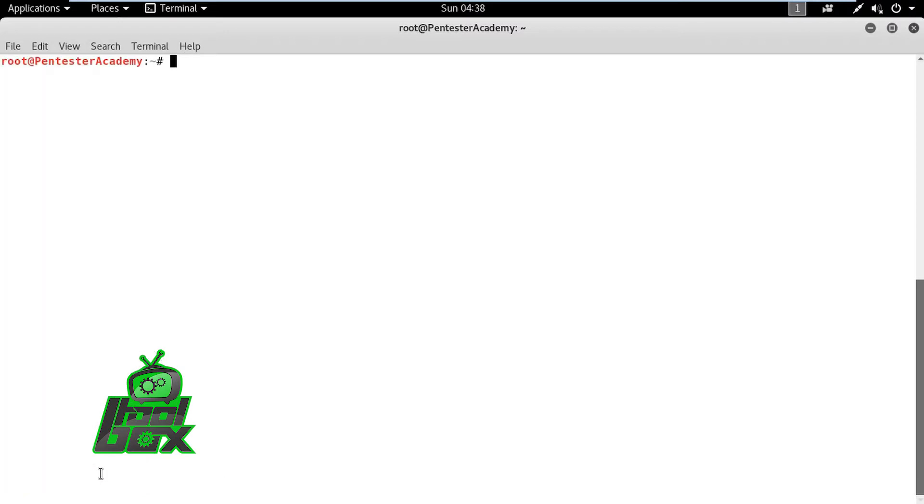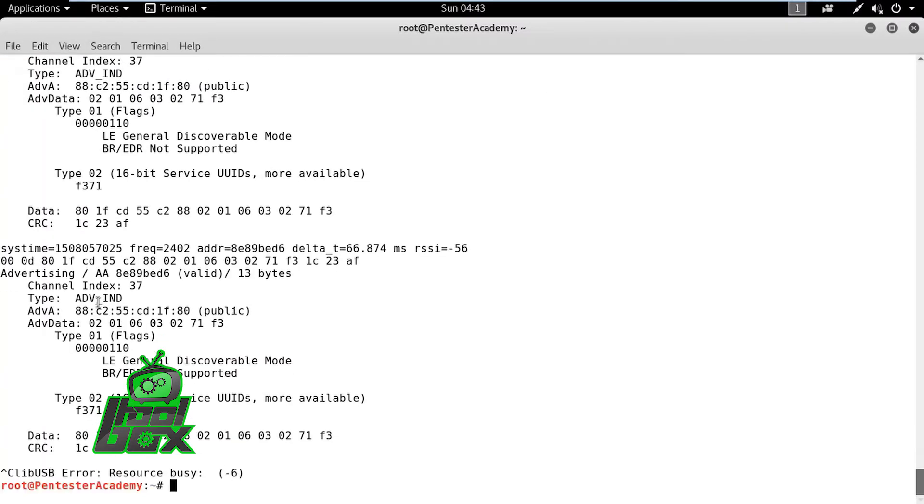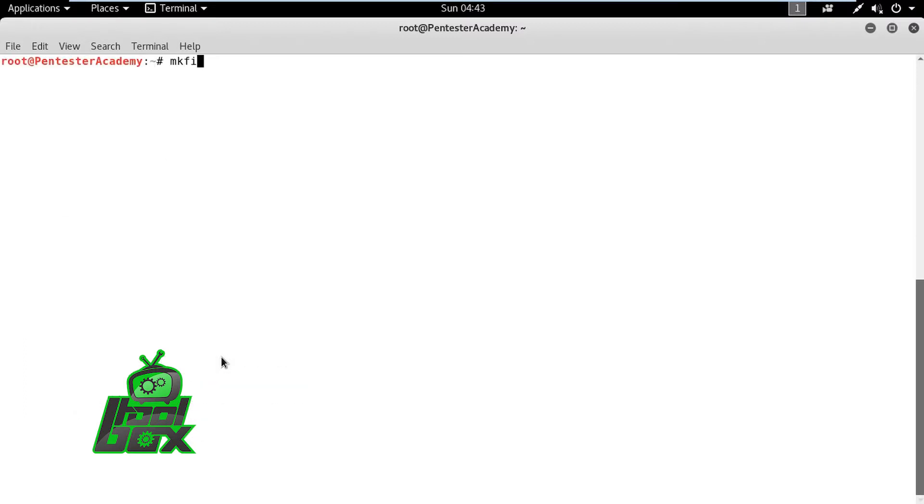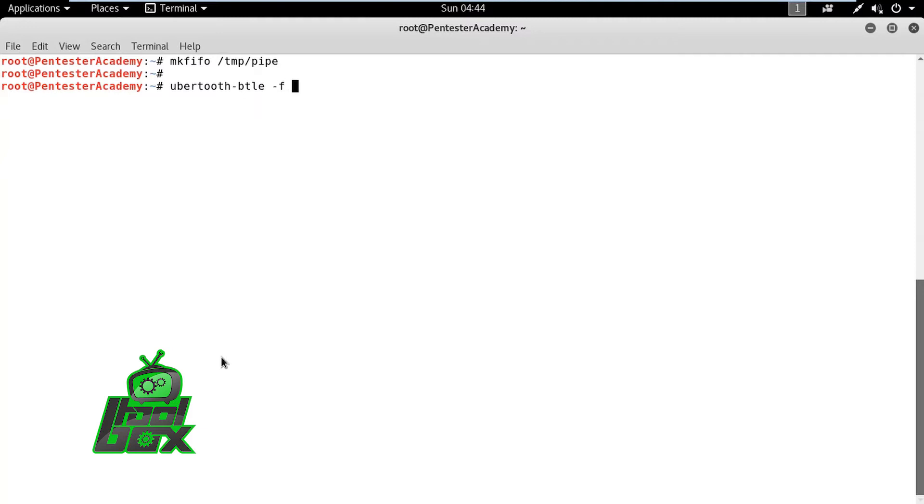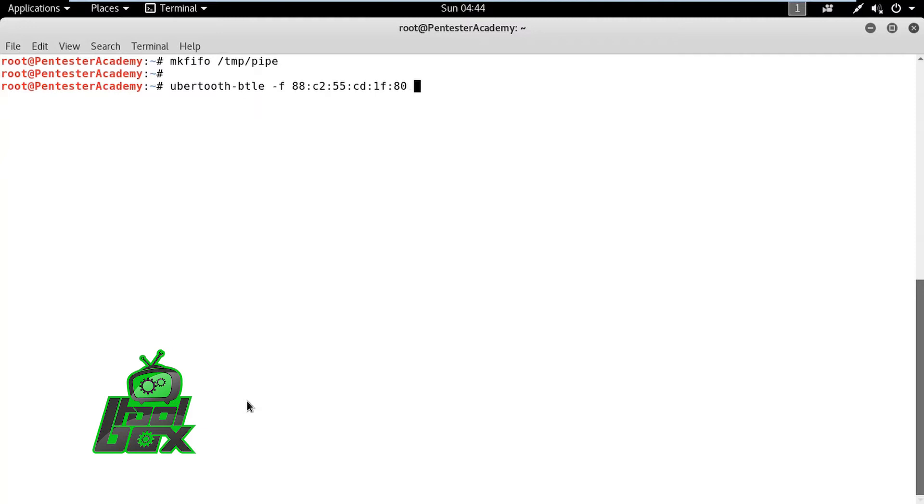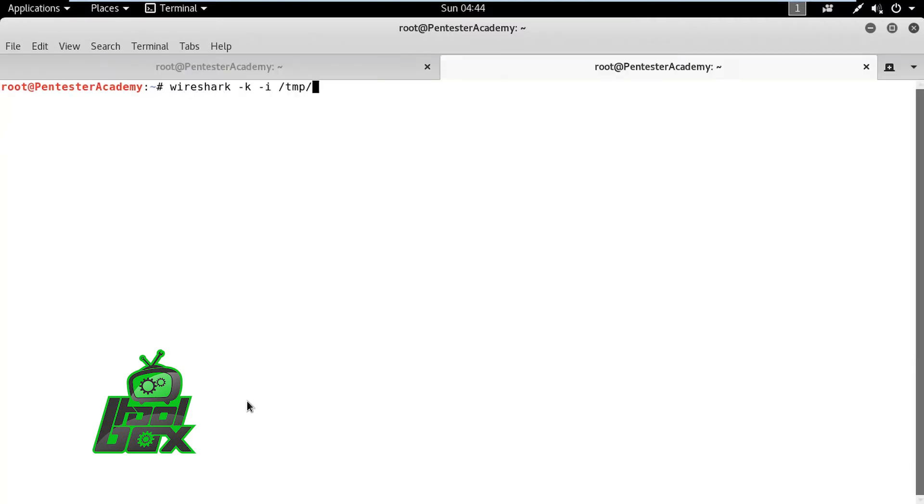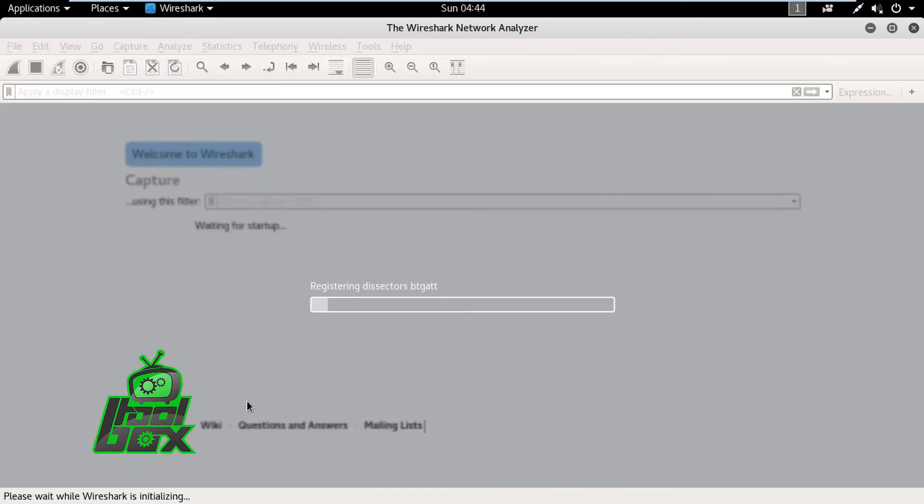We can use UberTooth BTLE utility to view advertisements made by this device. Bluetooth devices jump channels while transferring data. Therefore, we need to jump to the same channel at the same time and then capture the packets. We can do that by using UberTooth BTLE utility. Also, to analyze the communication packets properly, the tool will write all packets to a FIFO where they can be read by Wireshark.